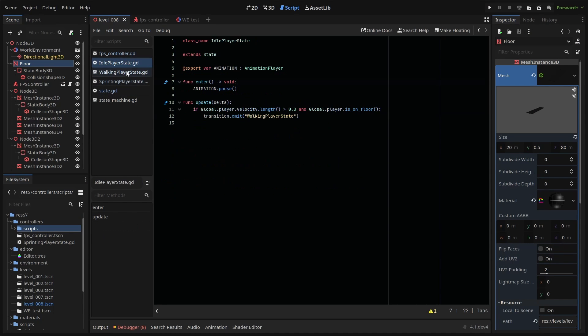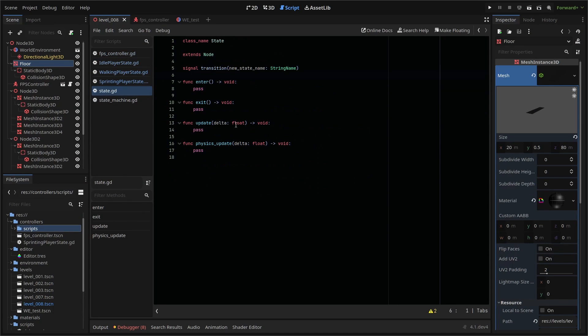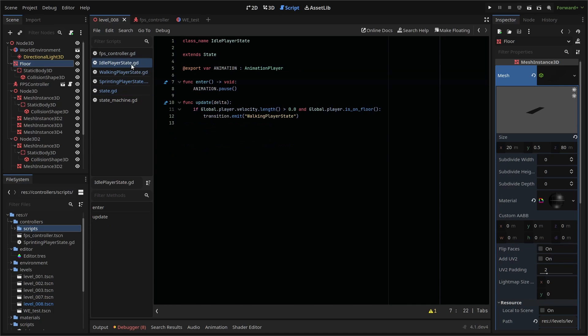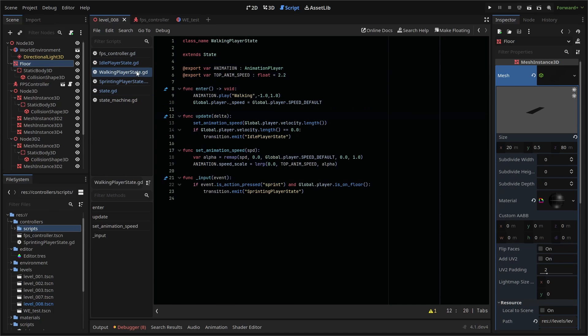The first thing I'm going to do is adjust the code logic for our state script. Our states exist within our state machine system, and they are actually working fine, but as we add more states or even other actors like enemies later on, we want to keep our core logic as modular as possible. Right now, I'm setting references to my animation player in each state script, and my player reference is in my global variable script.